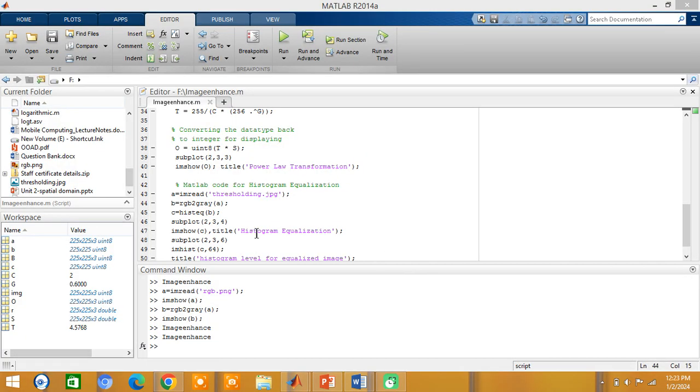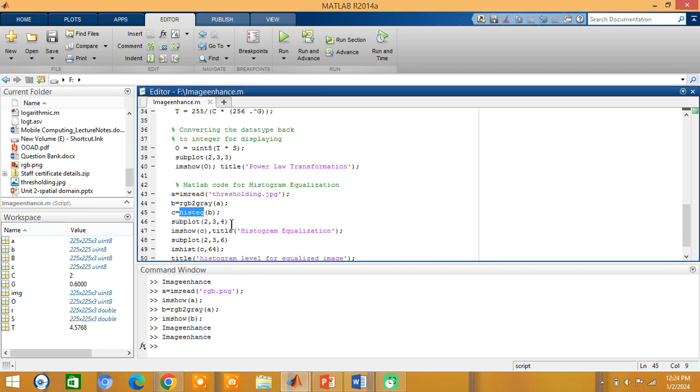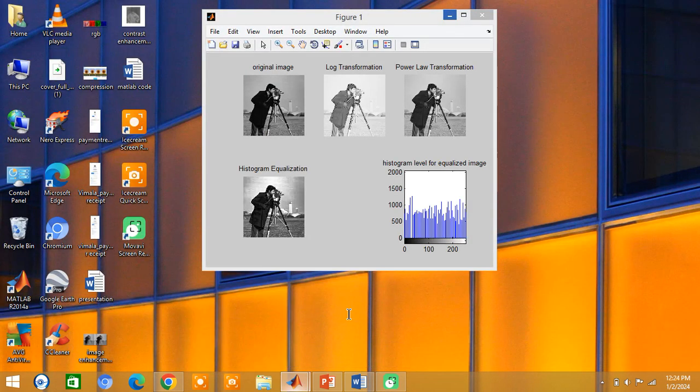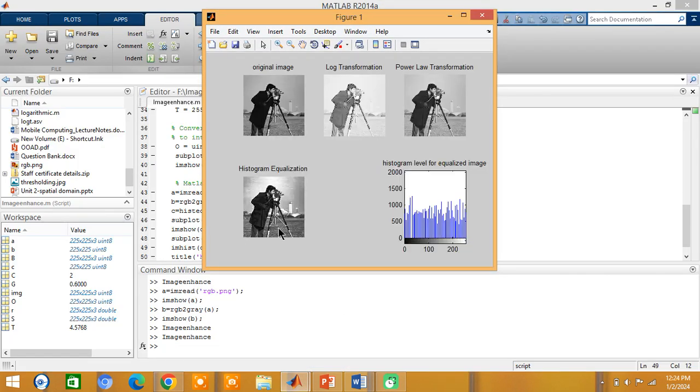For histogram equalization, I am getting an input image. For applying histogram equalization, the input image should be in a grayscale format. That is in black and white. If it is a color image, I am converting it from RGB to gray. Then to apply histogram equalization, we need to use the function histeq. Histeq of the grayscale converted image and I am displaying it. In order to see the graph of how the intensity values have changed for an applied histogram image, we can view it using the function imhist. First of course, we have to give the number of levels 64. Let us see the output. This is the resultant image which we get after applying the histogram equalization and the corresponding histogram level for this histogram equalization image.